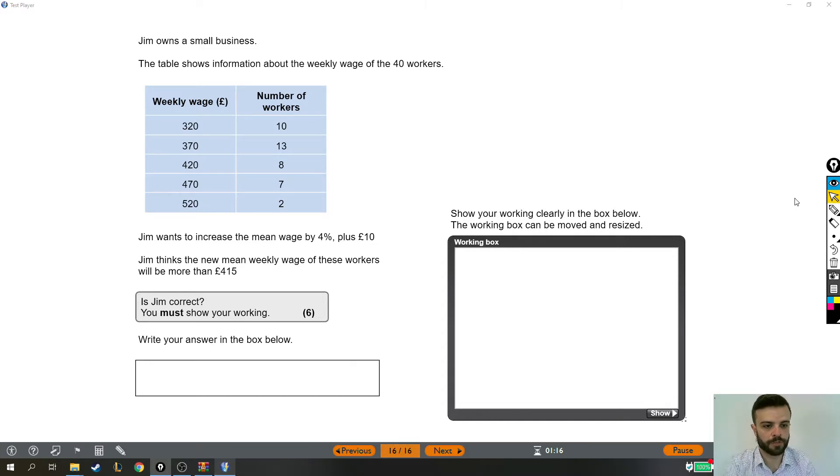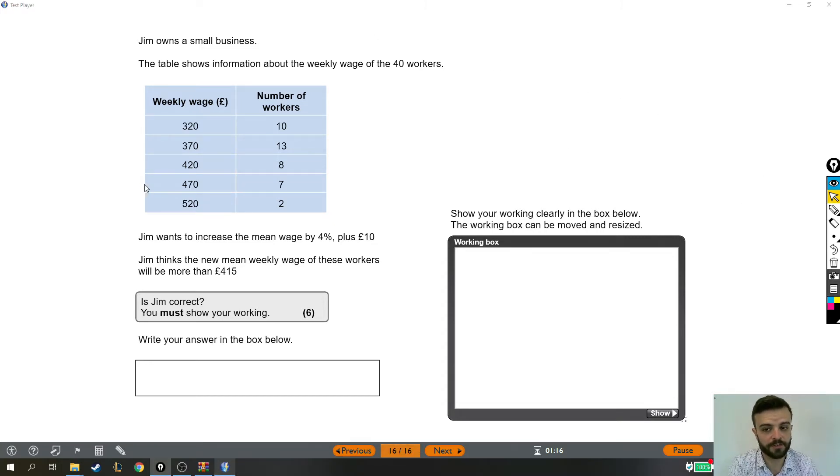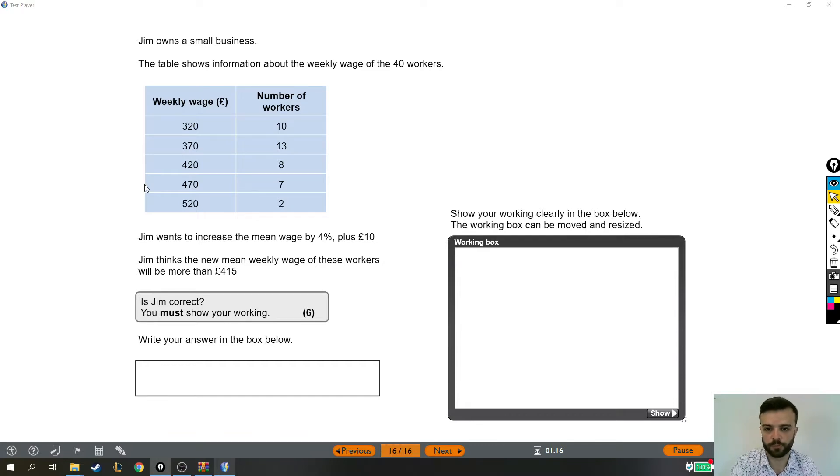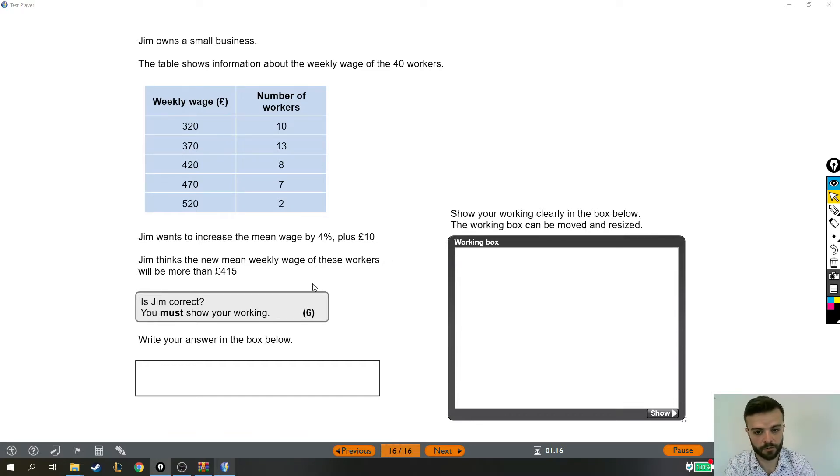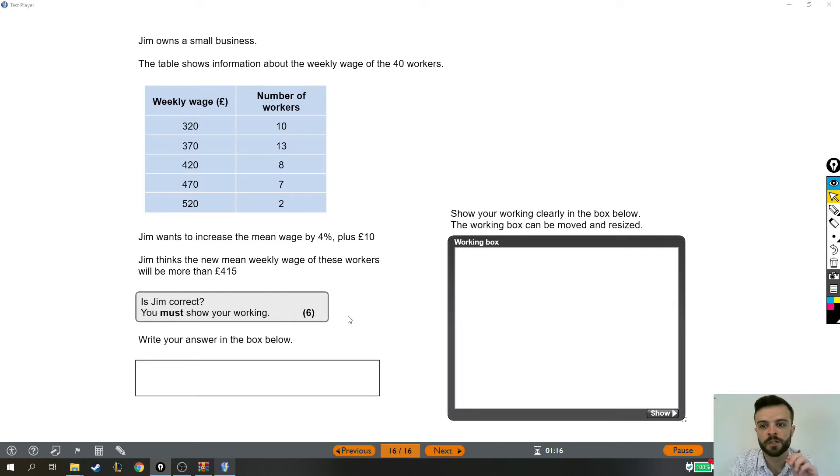Okay, so giving this question a read-through, it might look a bit more straightforward than it actually is. Let's give it a read-through and then we'll talk about how to tackle it. It's a six mark question so it's going to be a big one.